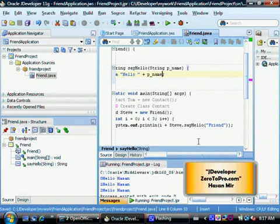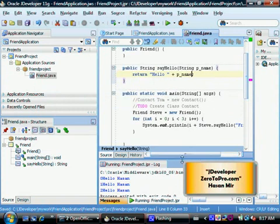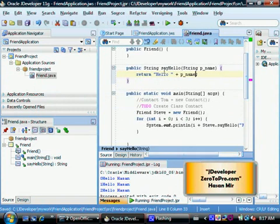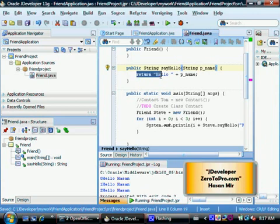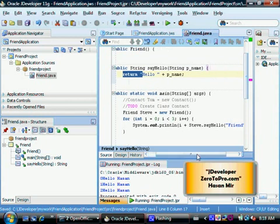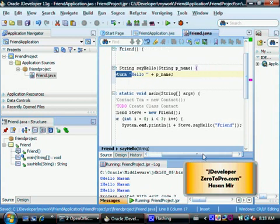Now this method gladly receives this value in this variable, which is a parameter variable p_name. And now the return value is hello concatenated with p_name. The output of the program would still be same, but now this method is going to be called with one parameter.